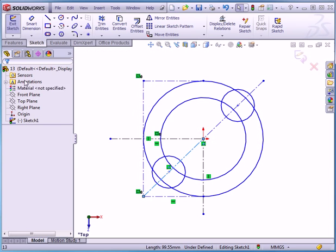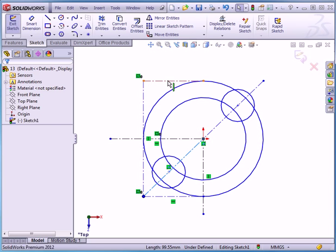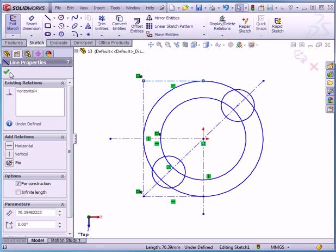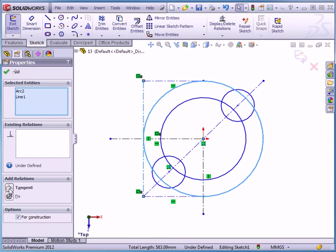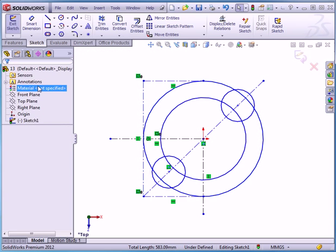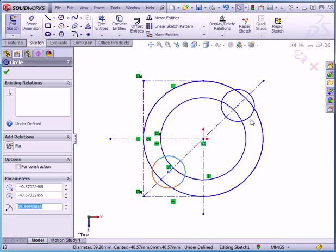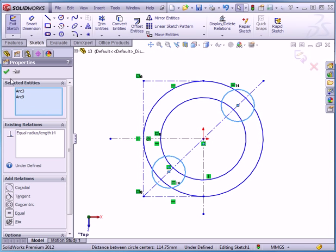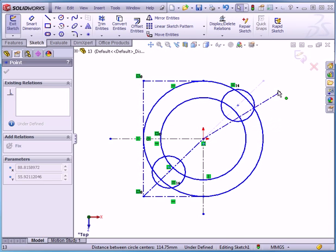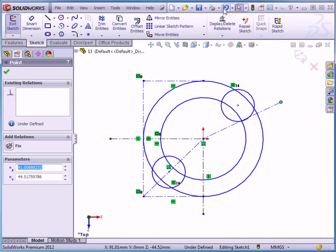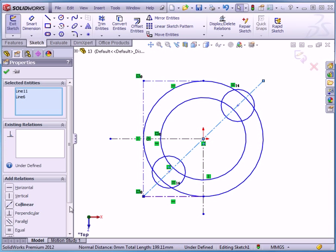Let's apply some relations and dimensions now. I'm going to select this line and apply a horizontal relation. Select this circle and control select this line — apply a tangent relation. Select this circle, control select this one, and apply an equal relation. Now I'm going to add a collinear relation between these two lines. If I grab this point, notice that I can move it freely. Let's click undo. Select this line, control select this one, and apply a collinear relation.